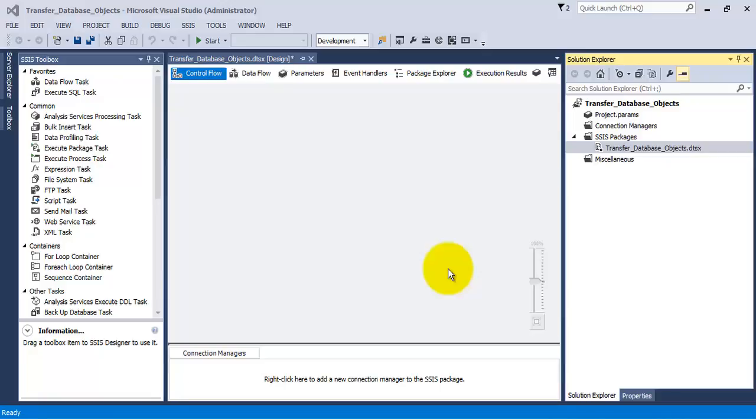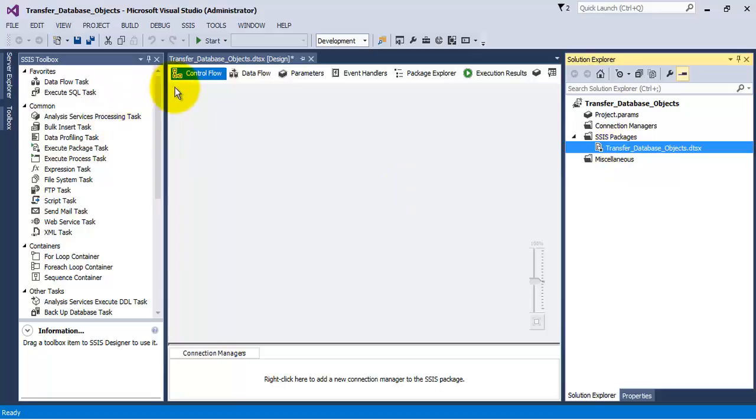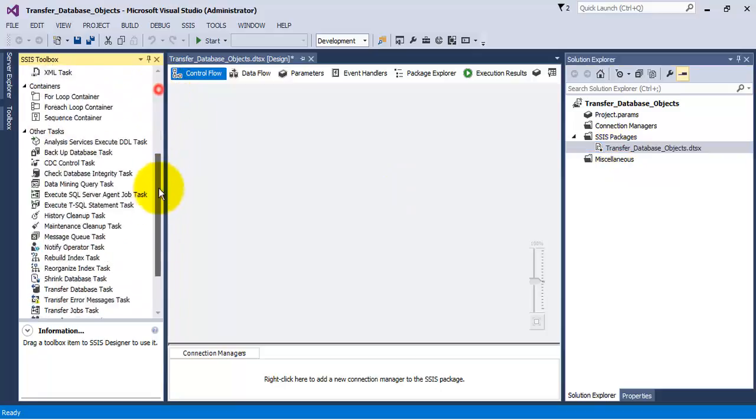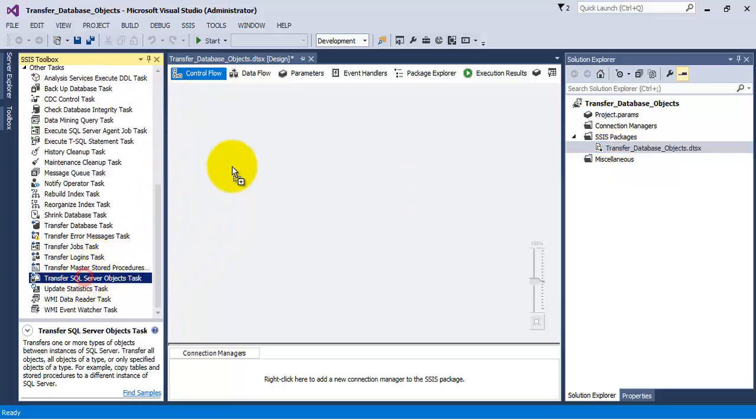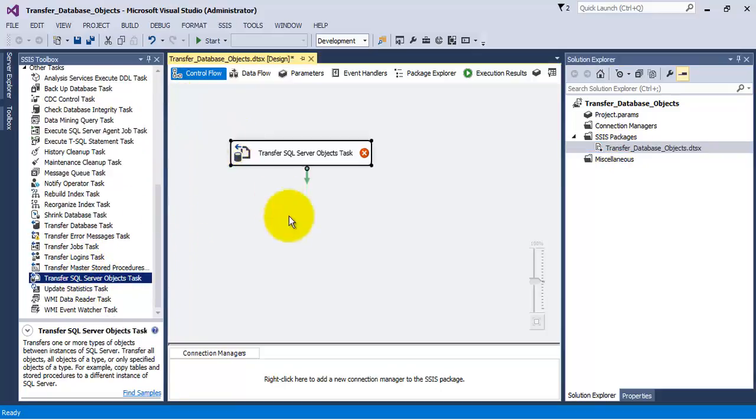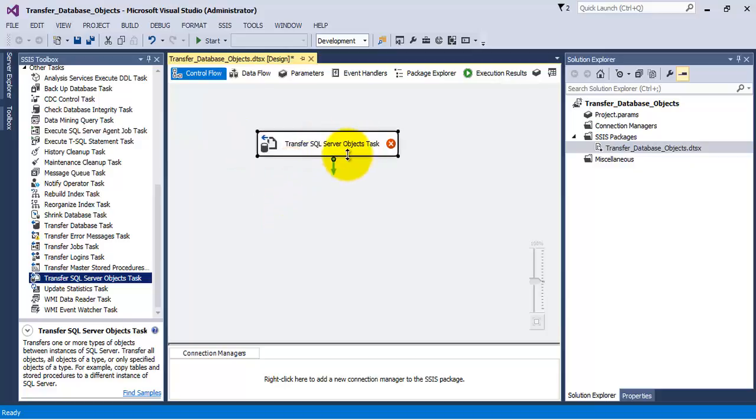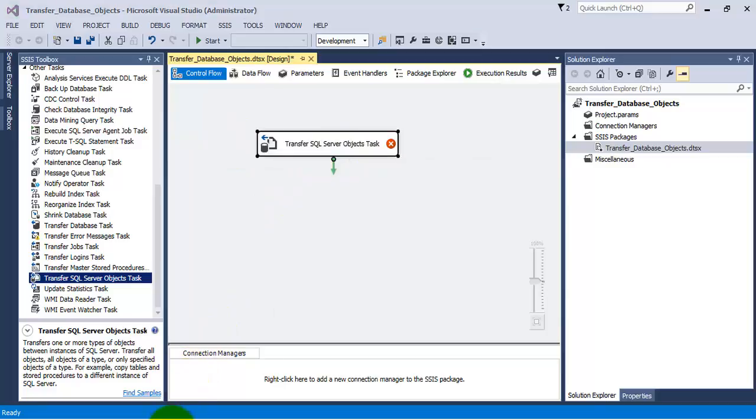Hello friends, in this video tutorial we will see the concept of transfer database objects, that is how do we transfer database objects from one database to another database using SSIS. For this purpose we can use something called transfer SQL server objects task. Before looking at the details of this particular task, let us go to our database.